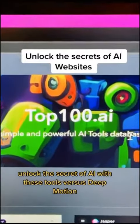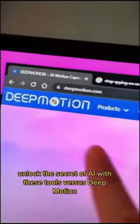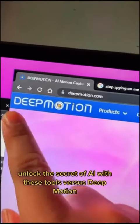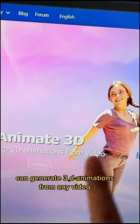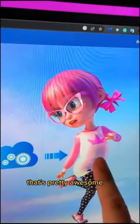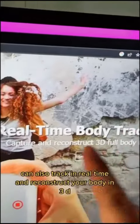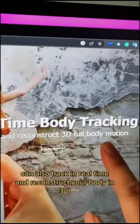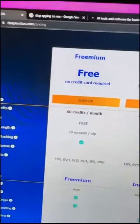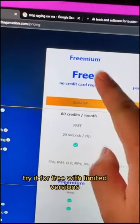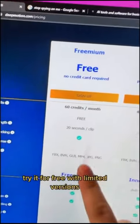Unlock the secret of AI with these tools. First is Deep Motion. You can generate 3D animations from any video — that's pretty awesome. You can also track in real time and reconstruct your body in 3D. You can try it for free with limited versions.